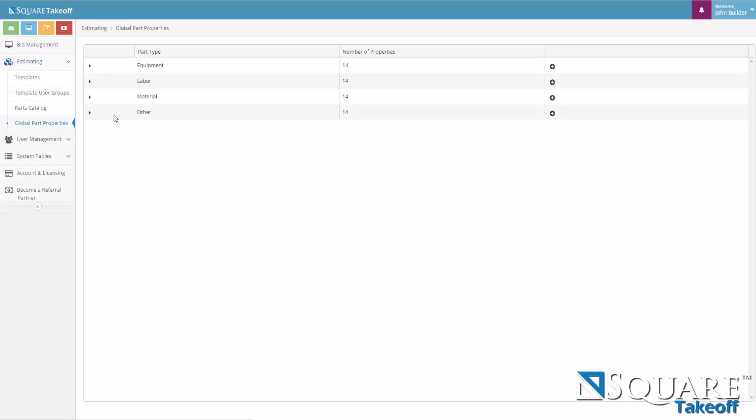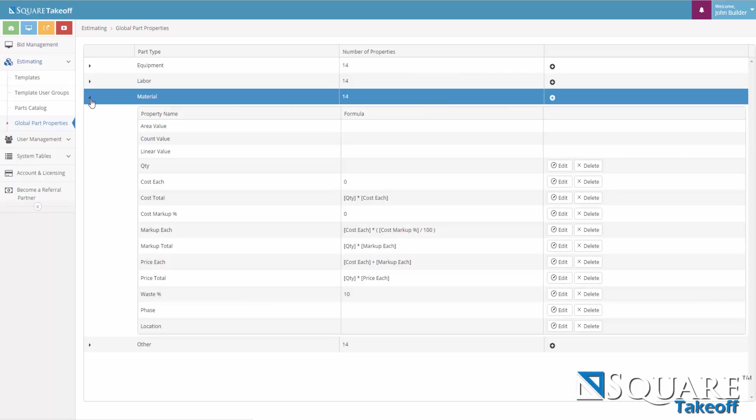Let's take a look at the Global Parts Properties for Material. As we can see we have area value, count value, linear value. All of these properties will appear every time a material is created.